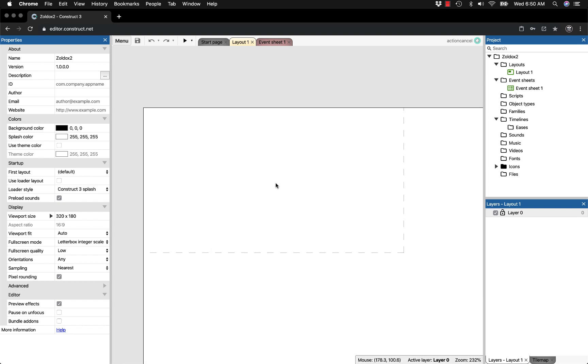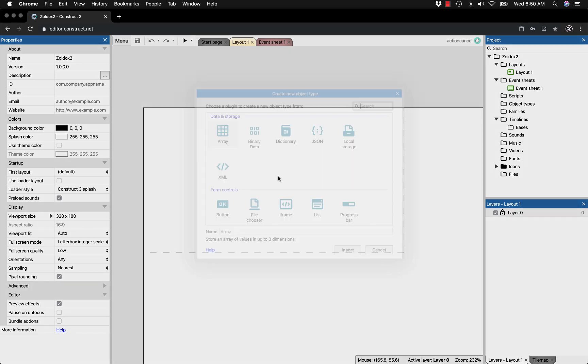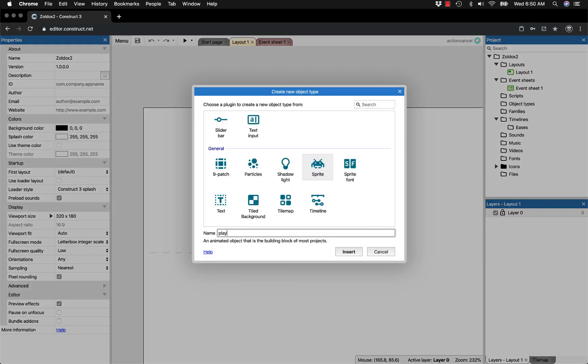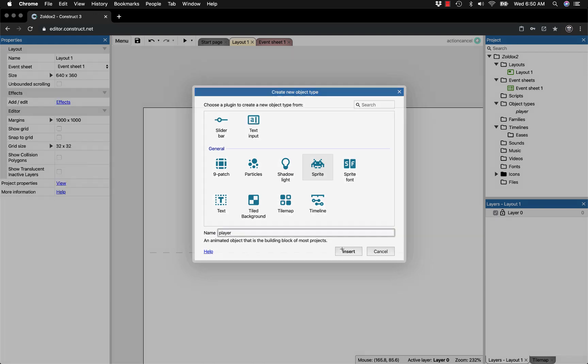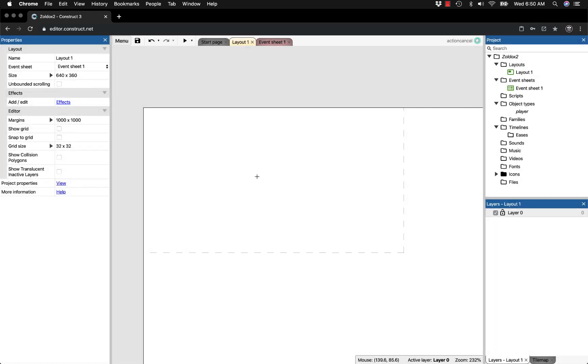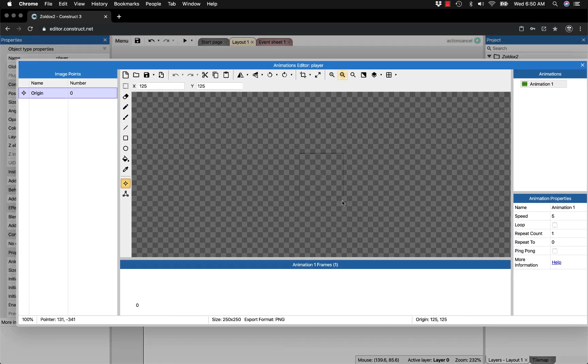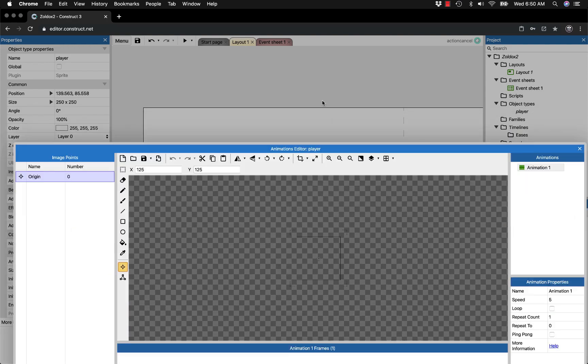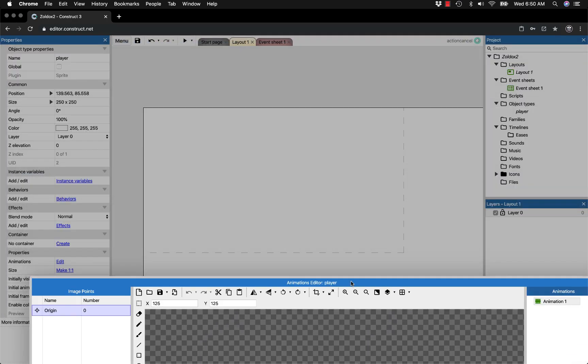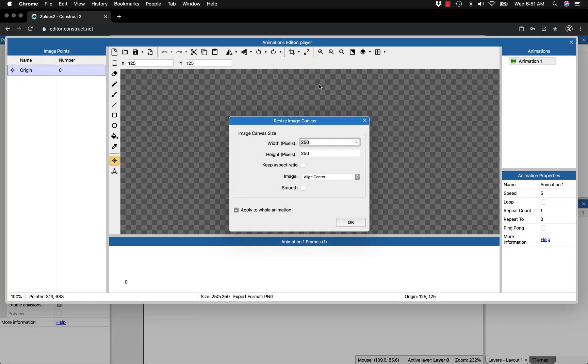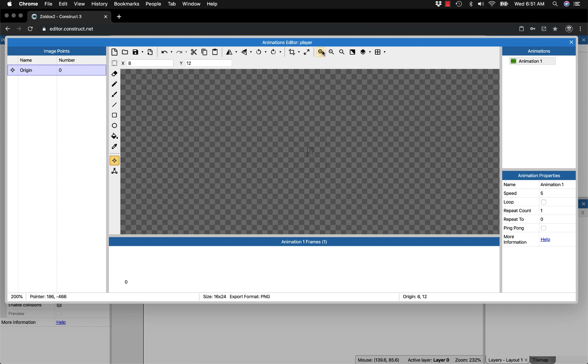The first thing I'm going to do is make a player sprite. Insert a new object, go down to sprite, call it player, and click anywhere within the layout bounds. Resize the width to 16 and the height to 24 because I want him taller than he is wide.